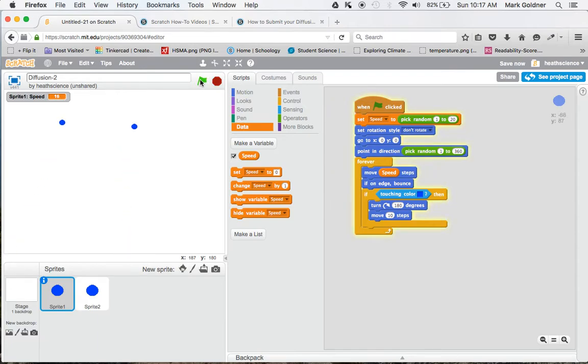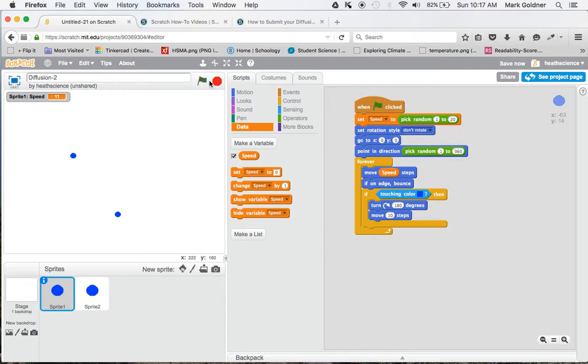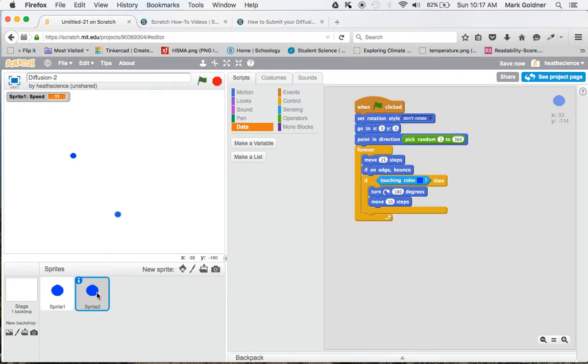You can see now it's really quick. And now it's a little bit slower. Of course, sprite 2 is still moving at 25 steps, so let's do the same thing.